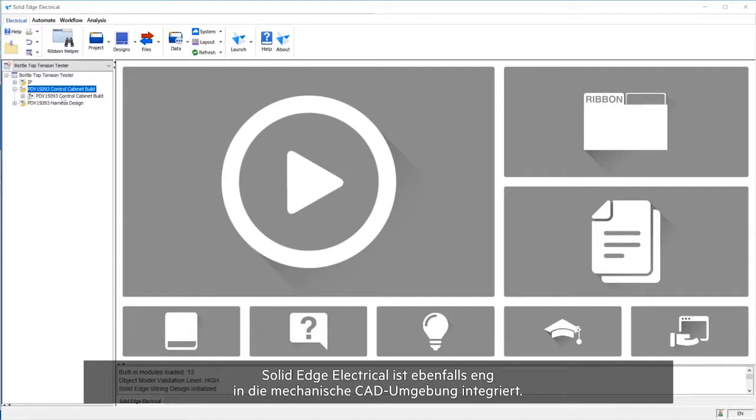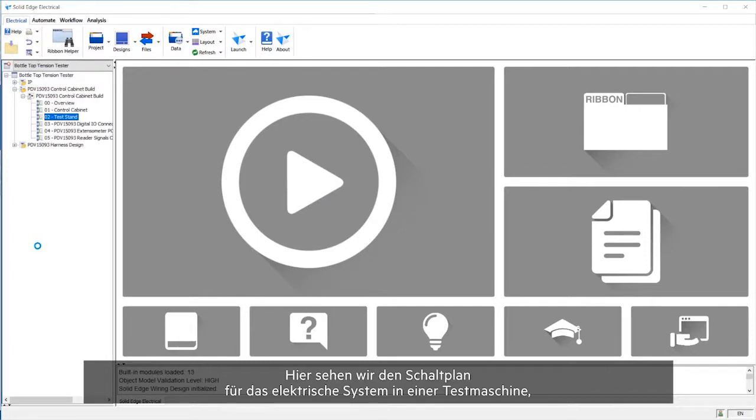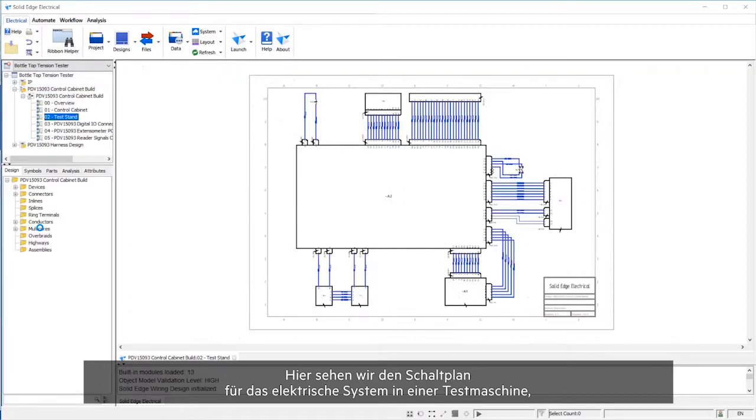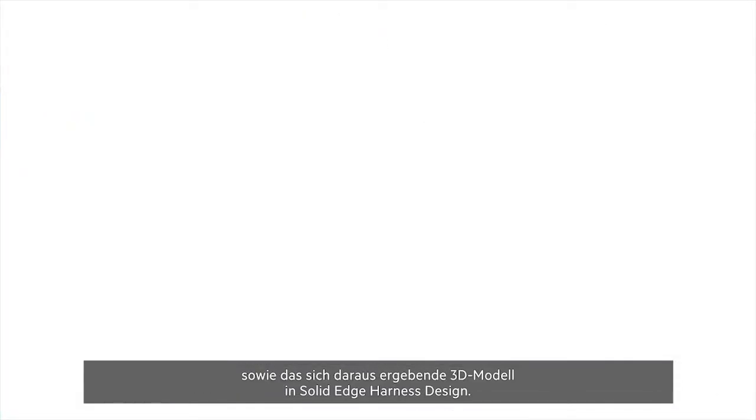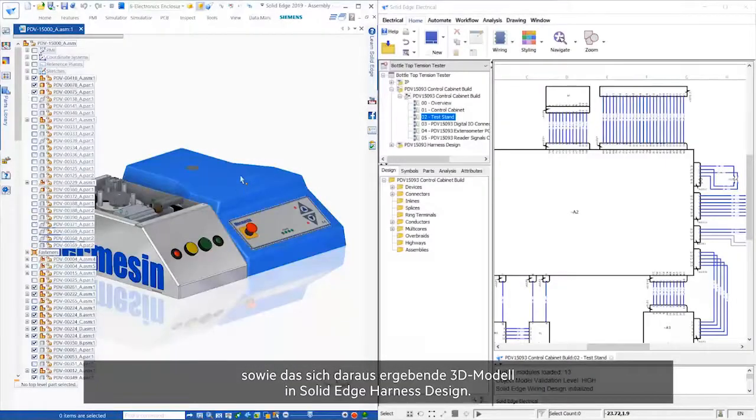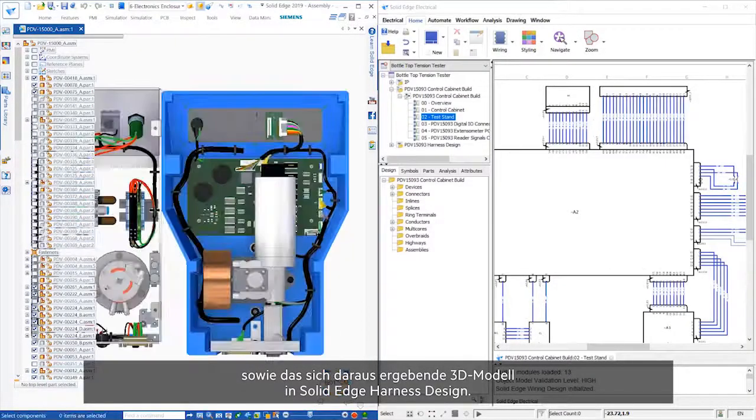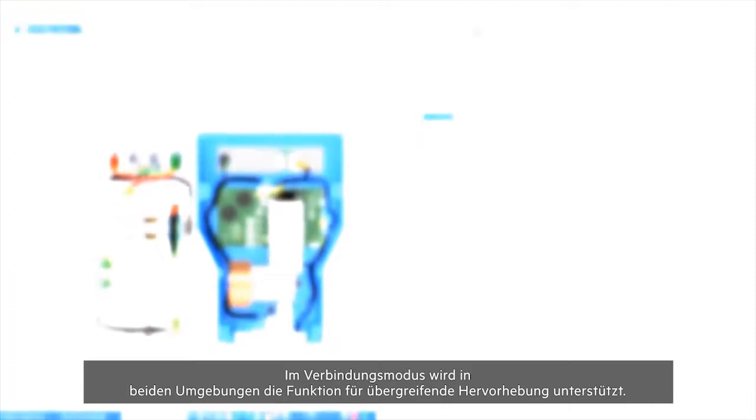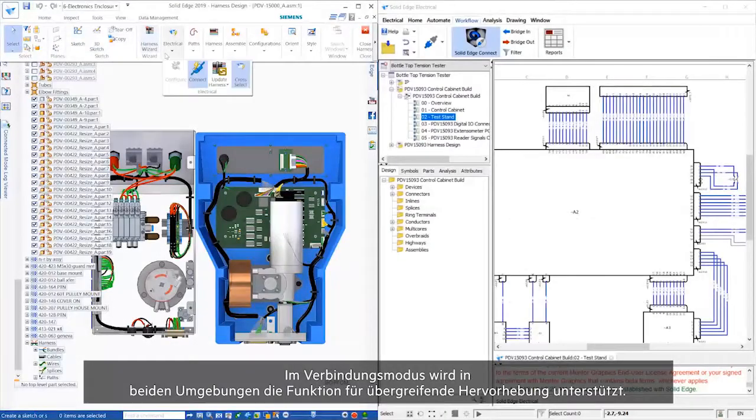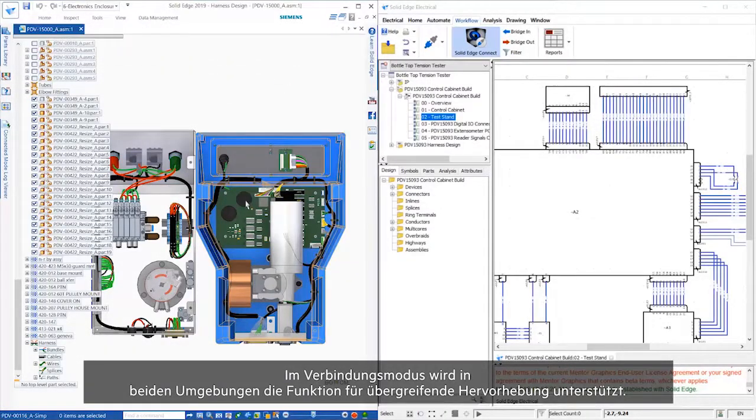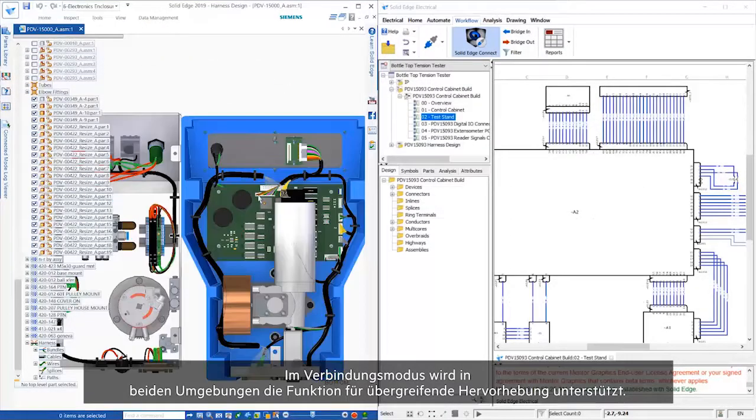Solid Edge Electrical is also tightly integrated with the mechanical CAD environment. Here we see the schematic for the electrical system on a test machine, alongside the resulting 3D, inside Solid Edge Harness Design. When running in this connected mode, cross-highlighting is supported in both environments.